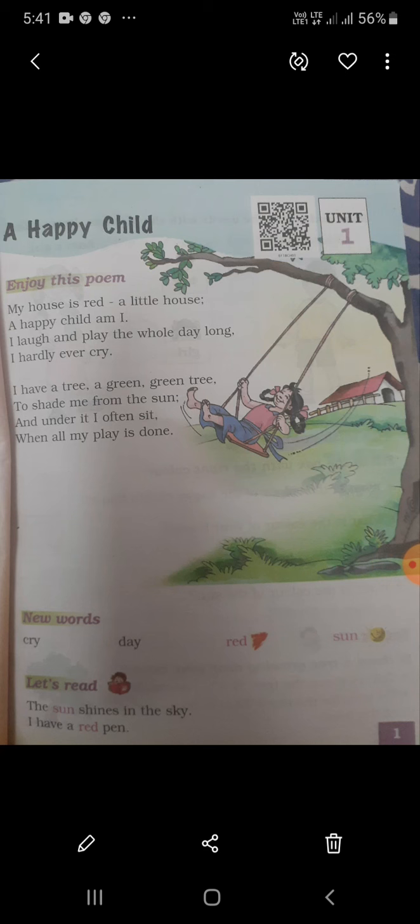My house is red, a little house. A happy child am I — I laugh and play the whole day long, I hardly ever cry. I have a tree, a green green tree, to shed me from the sun, and under it I often sit when all my play is done. Happy child.